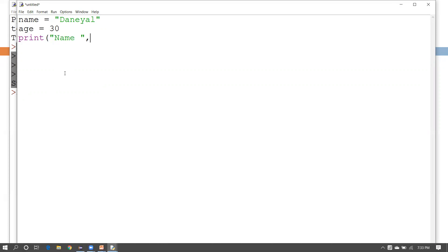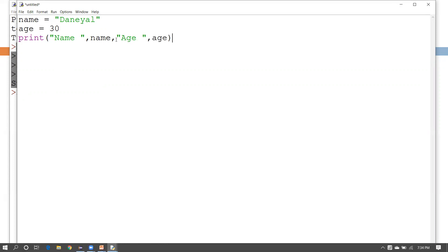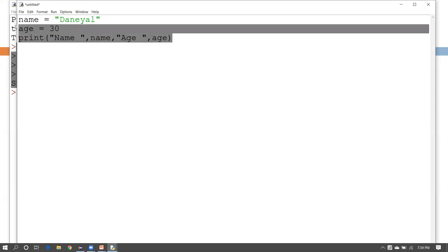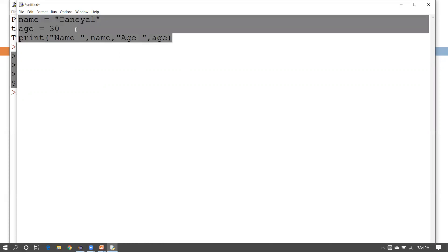To print the values, write a print statement using a comma for concatenation — for example, print name and age values. This is your Python script file.